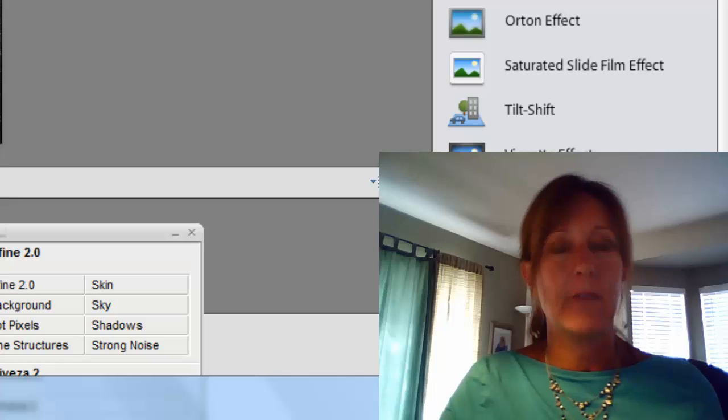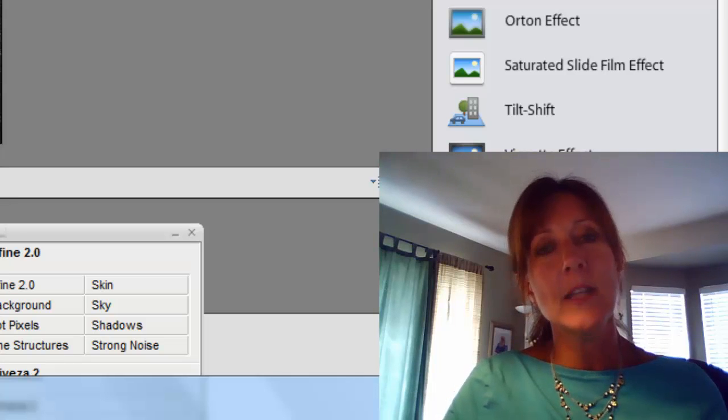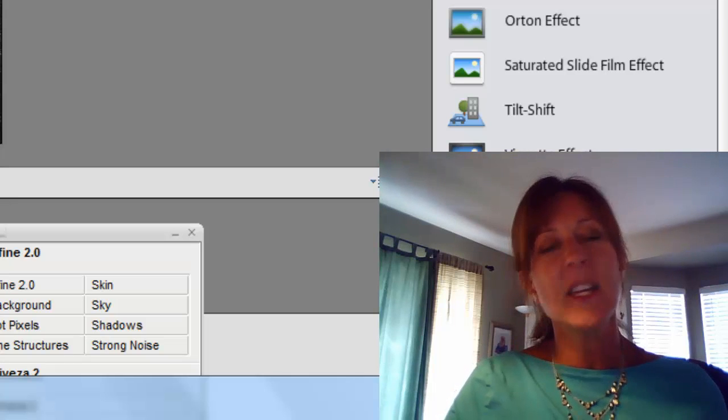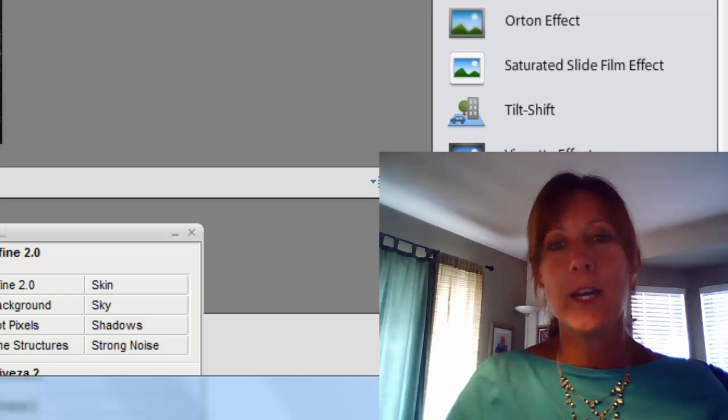You can jump back and forth between guided and expert mode. But take a look at it. It's kind of trial and error.